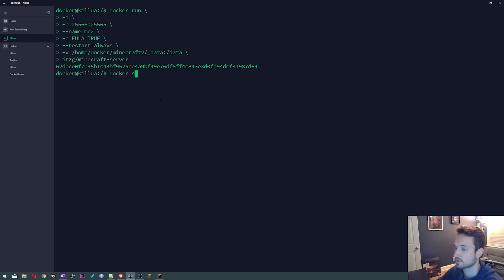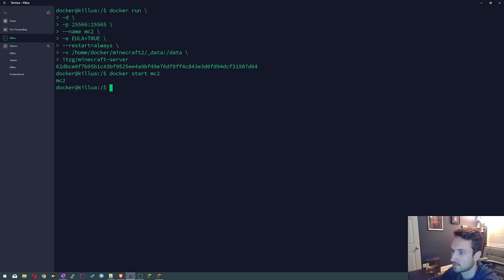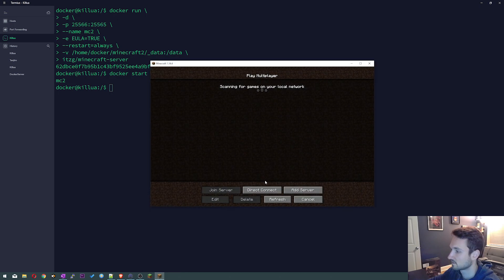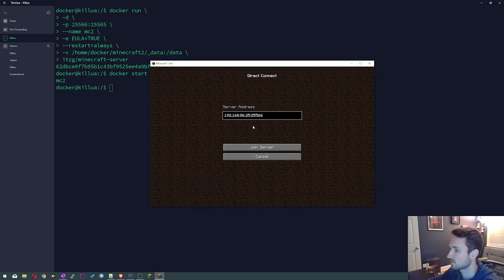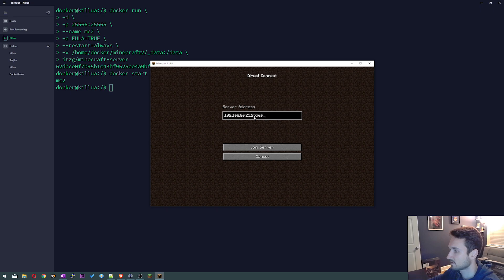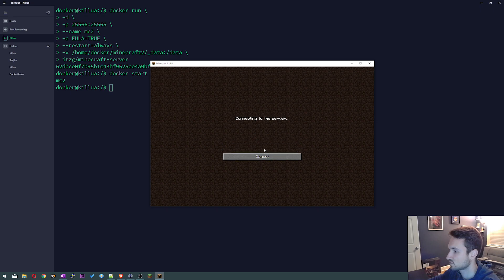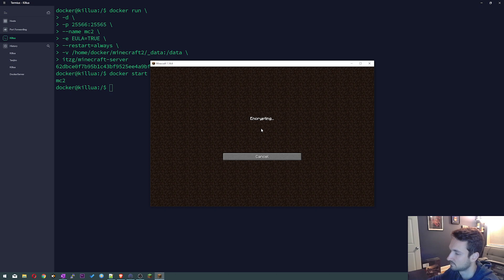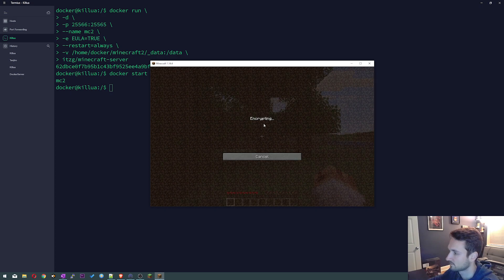We are now gonna just do a docker start MC2. Now Minecraft server 2 is running. Let's go ahead and do a direct connection. I have the port already listed in here and so it's 25566. So you want to do colon 25566, click join server. Let's give this a minute and it looks like we're logging in.